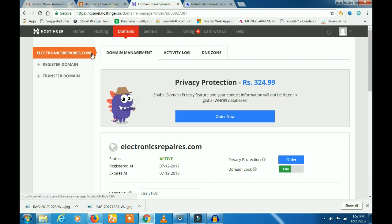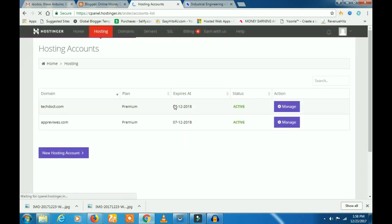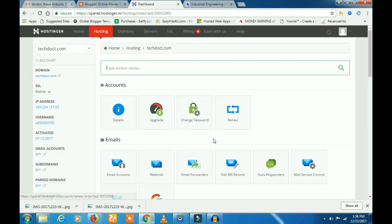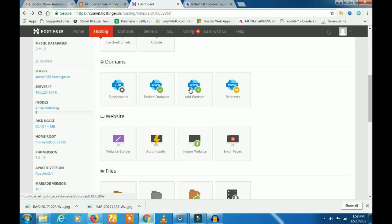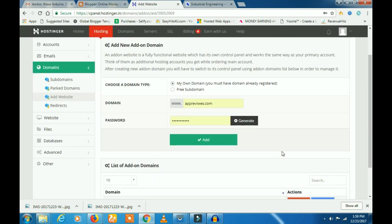You can know how many domains are added. I am going to talk about the domain. Click on the first one to get started.